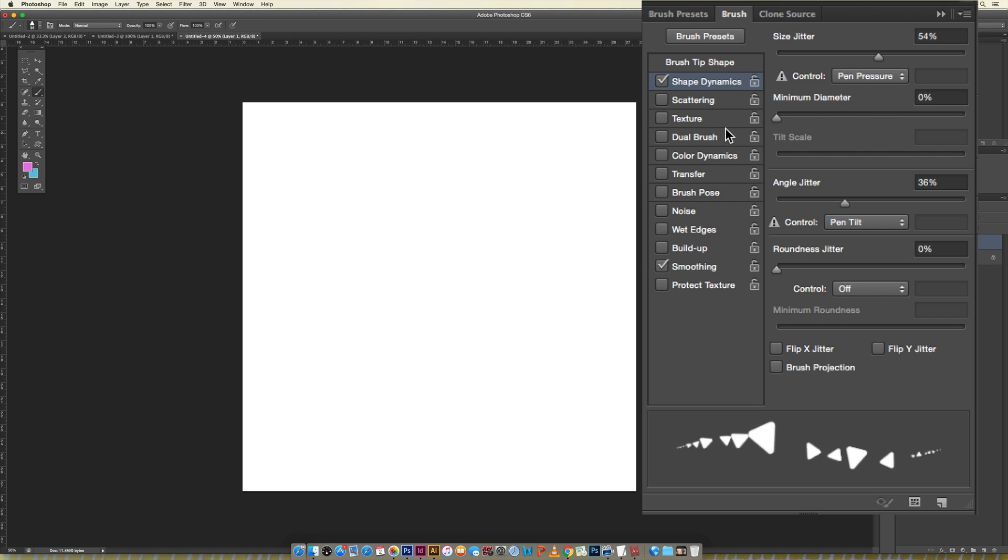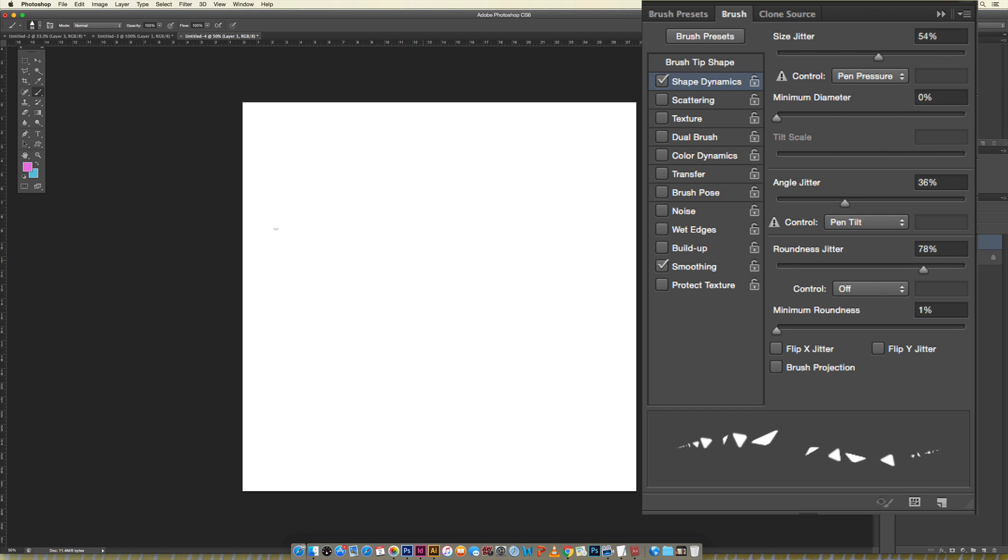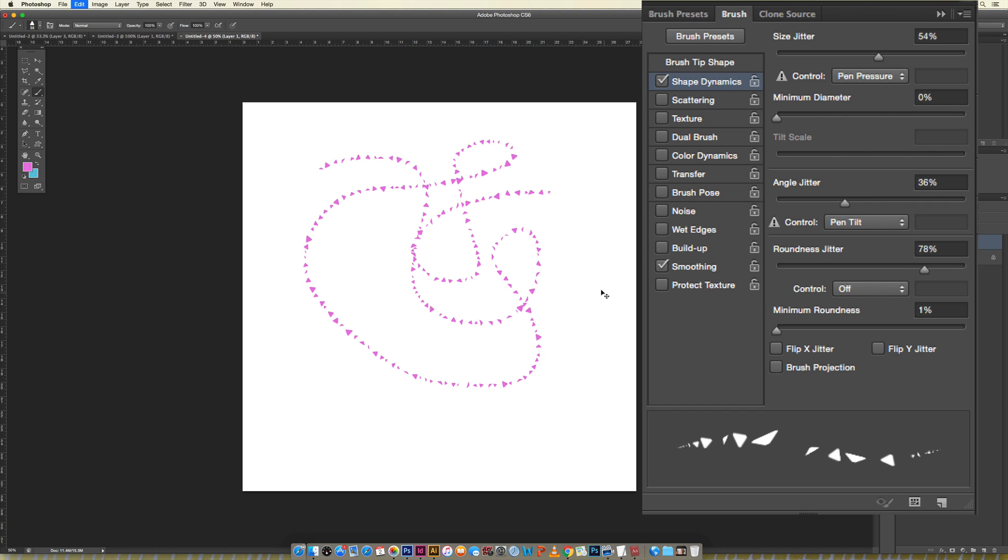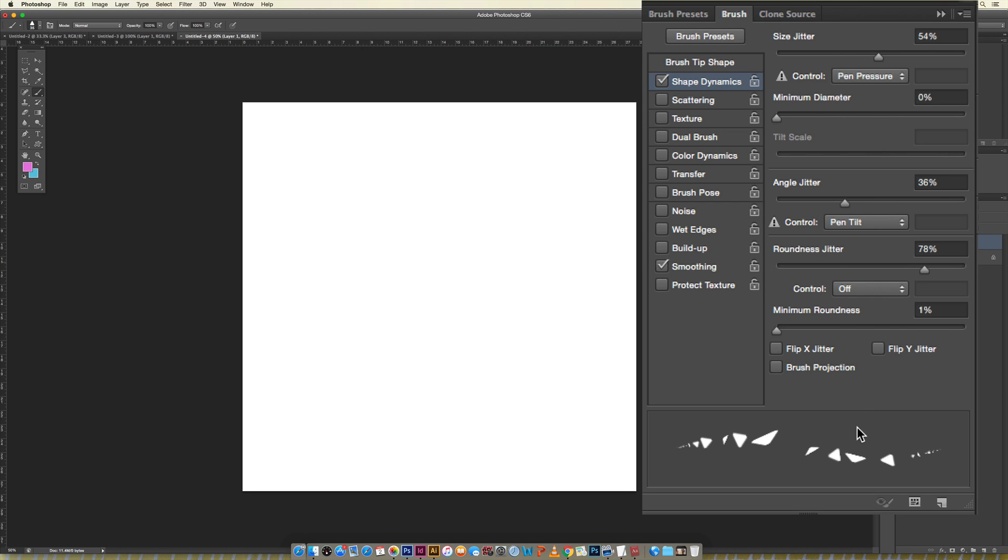That is shape dynamics. Roundness I don't really use that often, it kind of flips it where it feels a little bit 3D. It could be pretty cool depending on what you're using it for but I don't use it very often. That is basically everything that I use for shape dynamics.